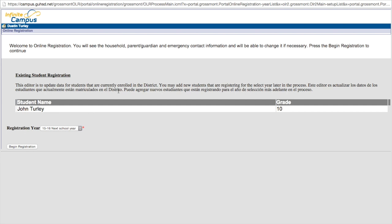You will be prompted with a splash page showing the student that is eligible for registration in the following school year. Select the school year you would like to register your student in. Currently, there's only one available because only one window is open. Once you have confirmed this is correct, click begin registration.